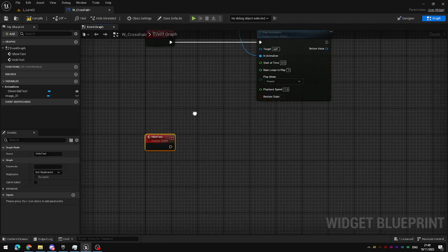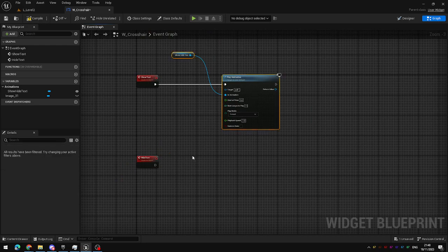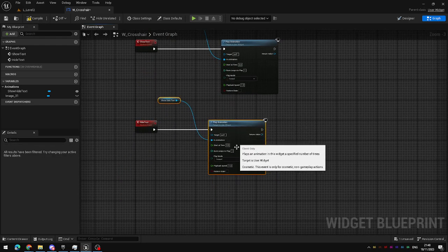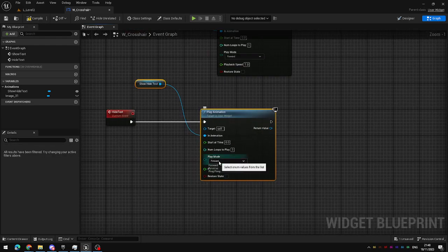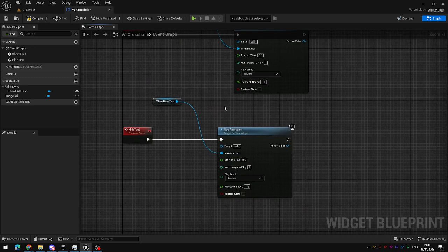So that would just play this forwards and then for hide text you can repeat exactly the same thing. I'm just going to copy and paste it and set the play mode to reverse.